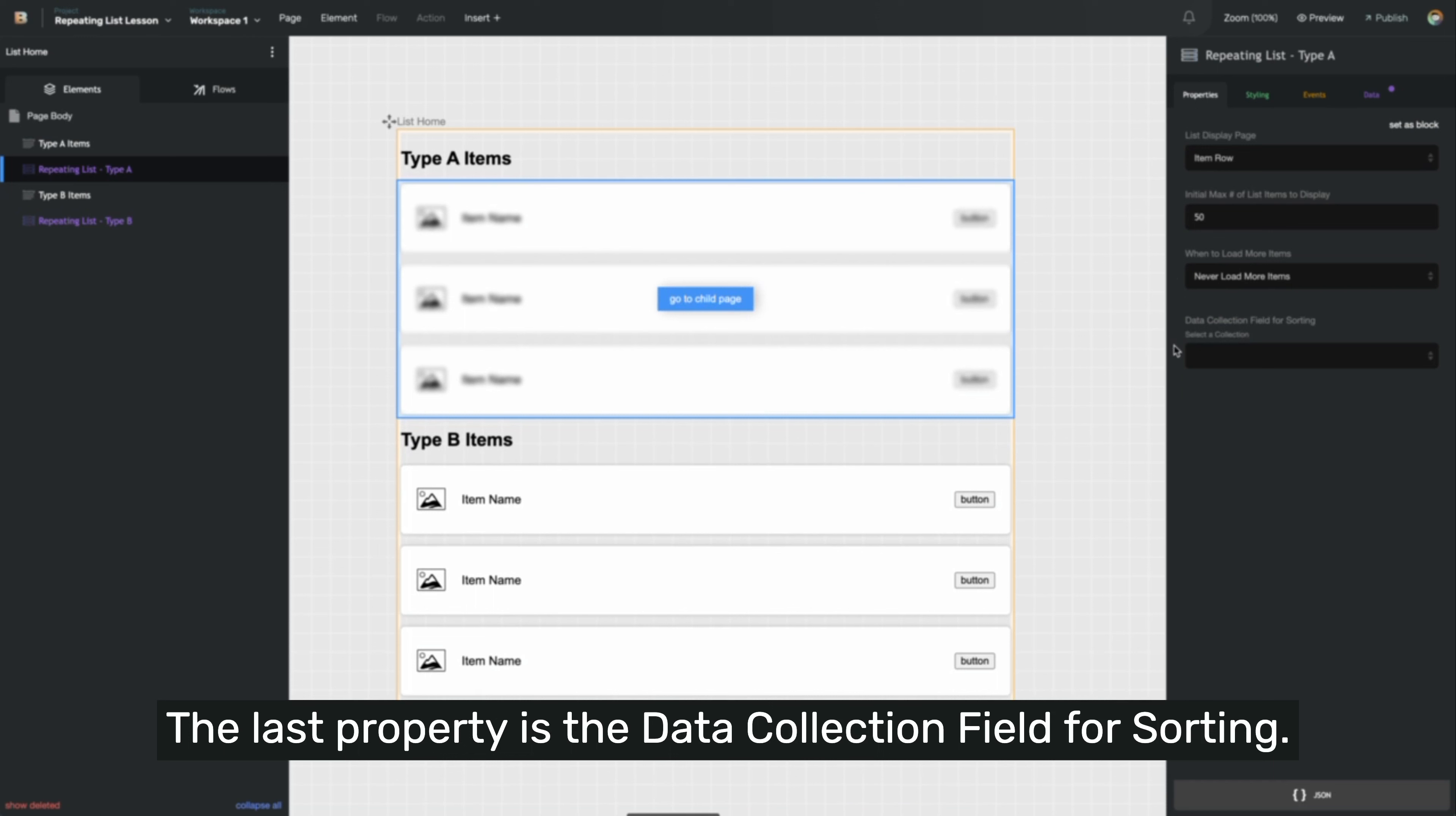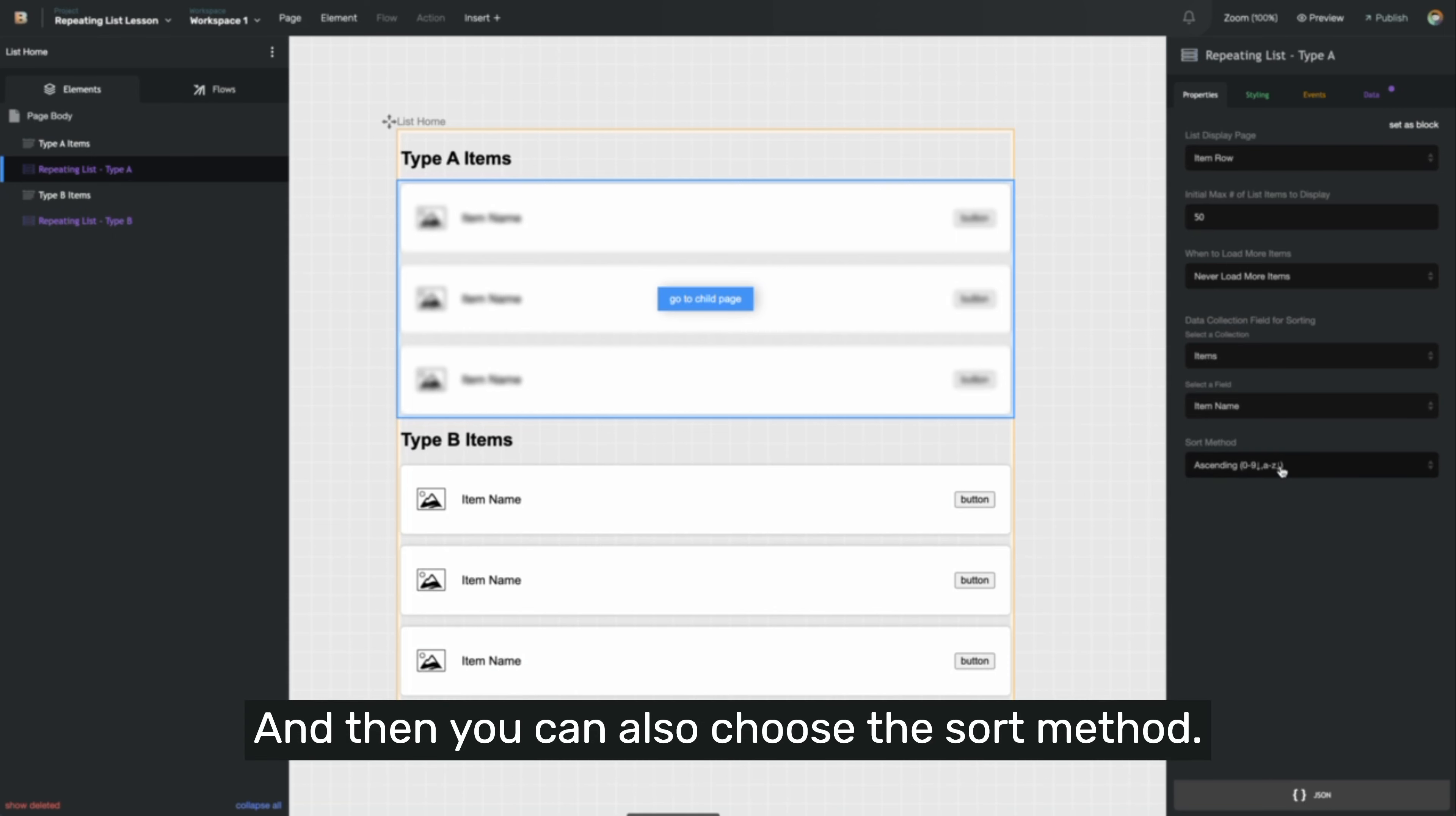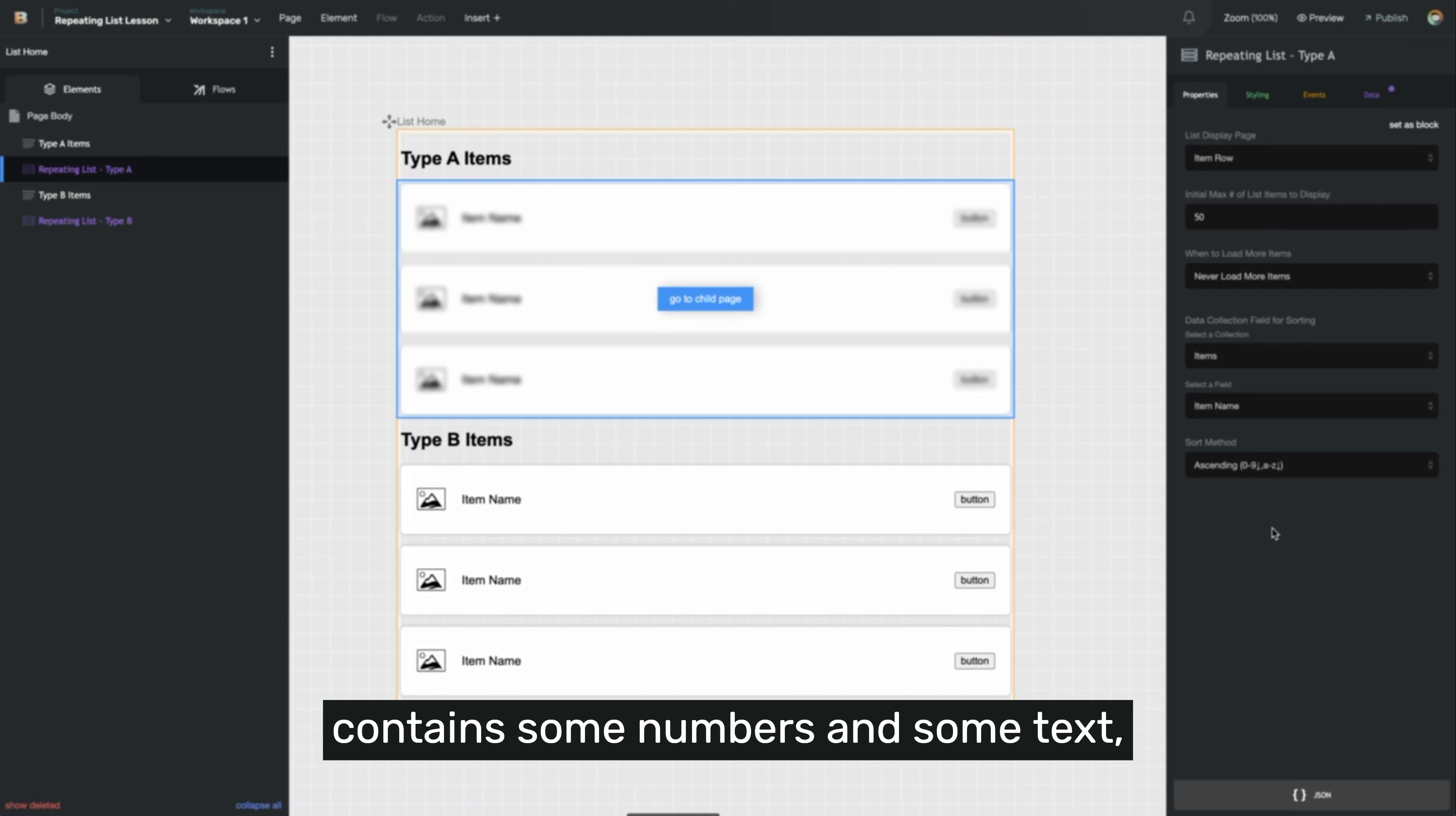The last property is the data collection field for sorting. So if you'd like to order the items in your list, you can choose the collection, which is going to be items in our case, and the field to order by. So I'd like to order it by item name. And then you can also choose the sort method, which is either ascending or descending. Repeating lists use mixed sorting, so that way numbers will be sorted as numbers, and text will be sorted in alphabetical order after the numbers. This means that if the selected field contains some numbers and some text, the data will be sorted appropriately.